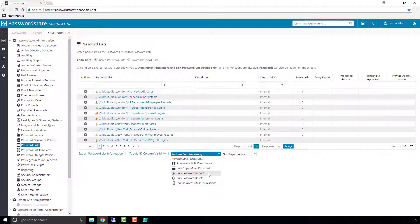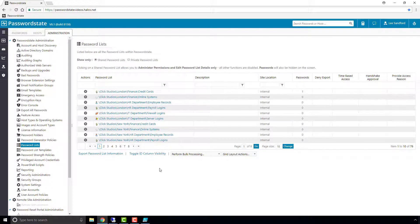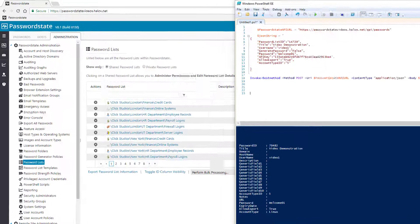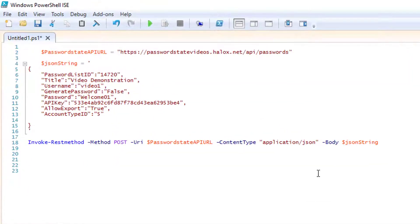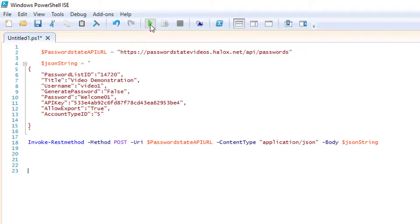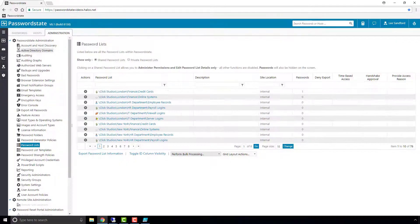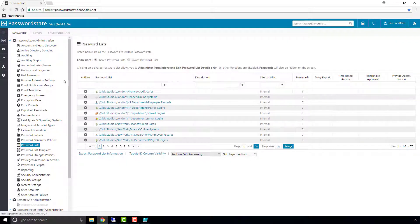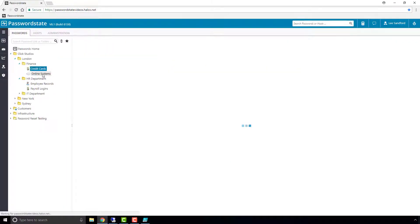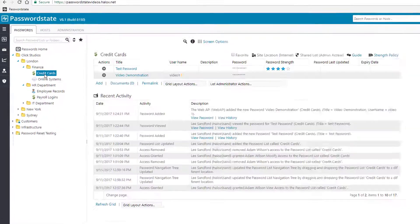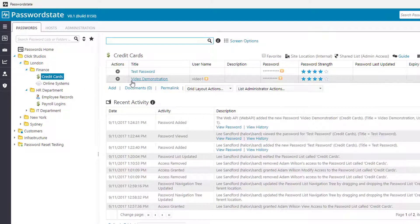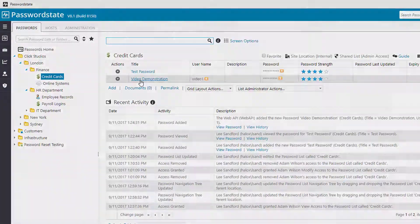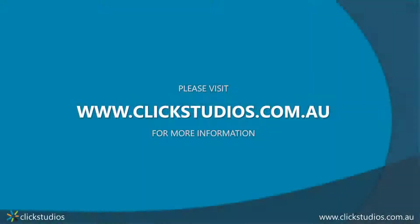The final method is to use a programming language to add passwords in via the API. An example I've got open here is just using PowerShell to add in a password called video demonstration. If we run that script and now go back to password state, you'll see that in the credit cards password list now we've added in that password via the script. So there's the four different methods you can use to add passwords into password state.